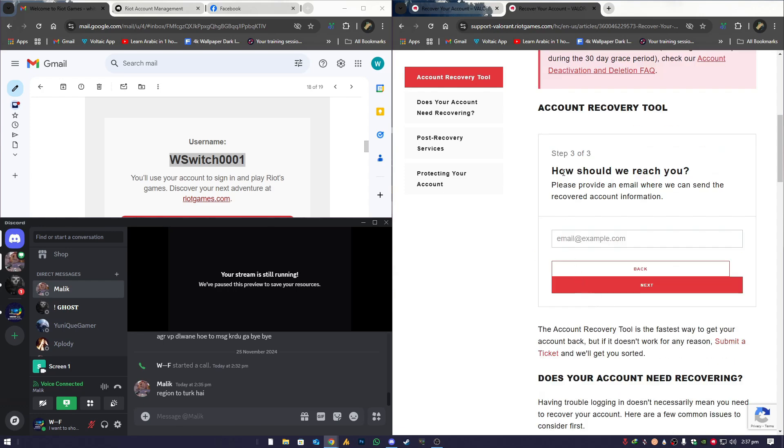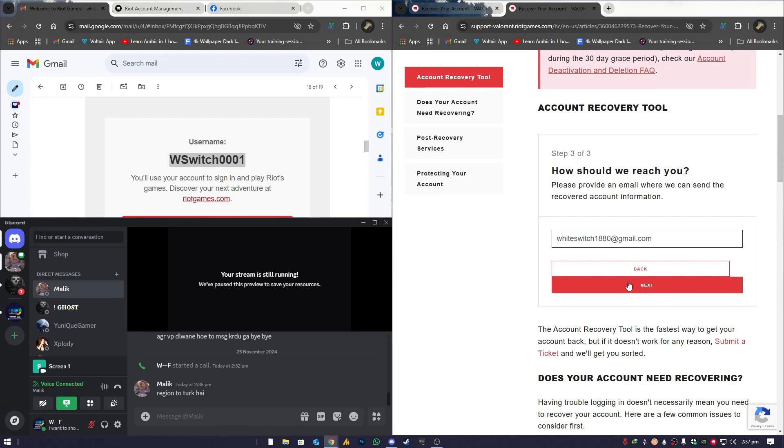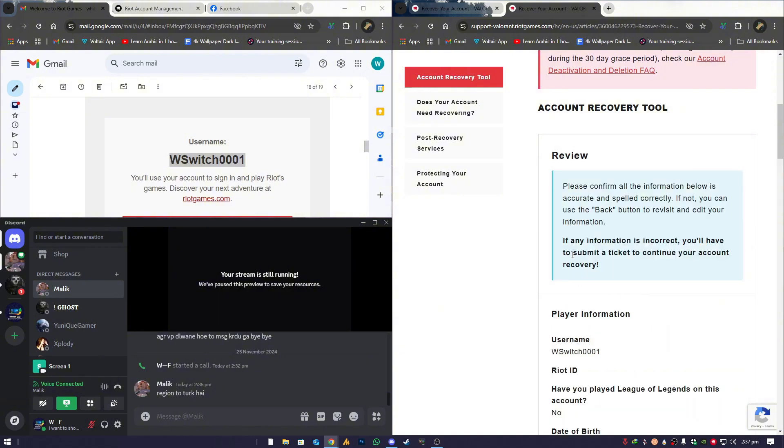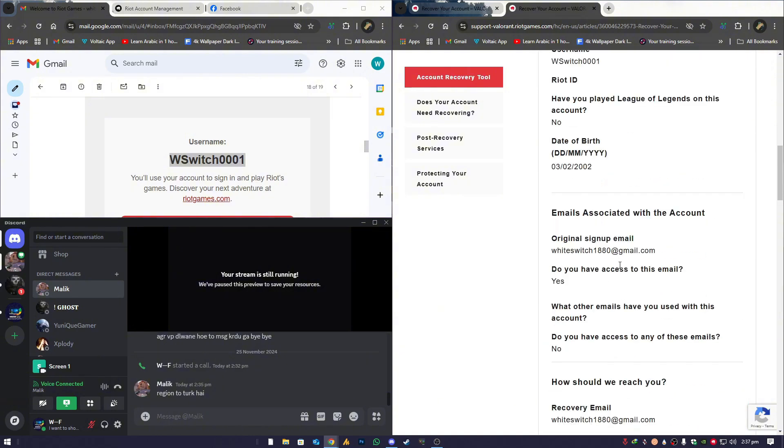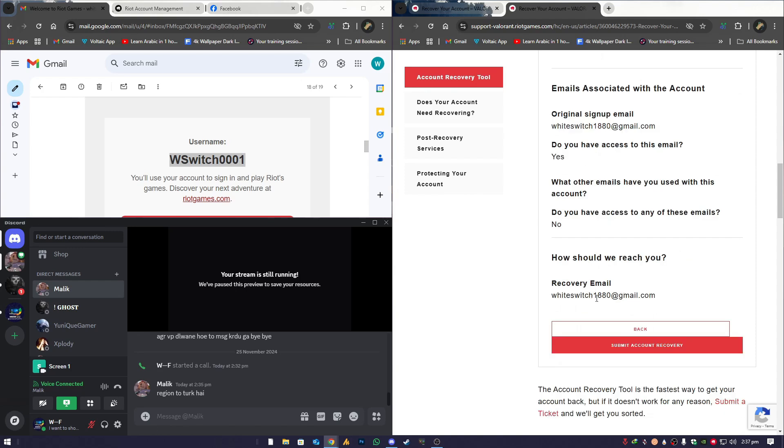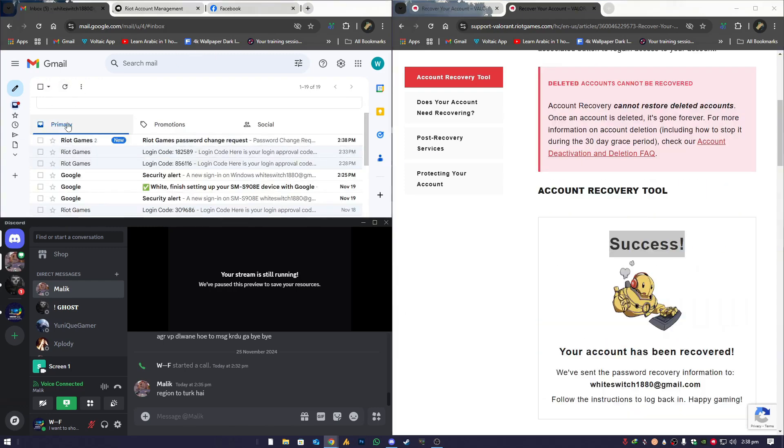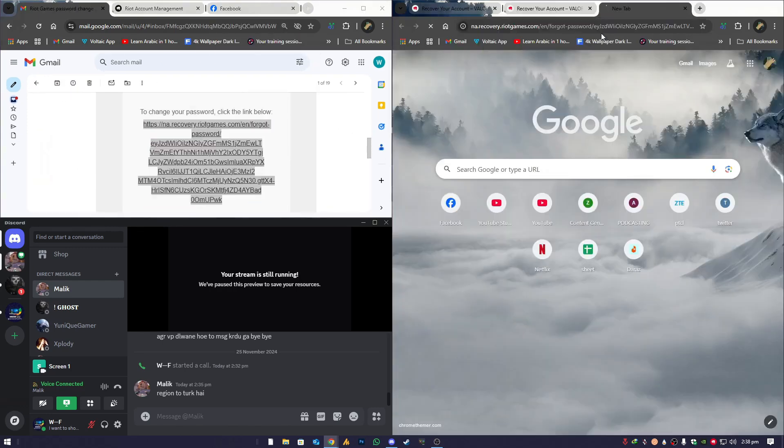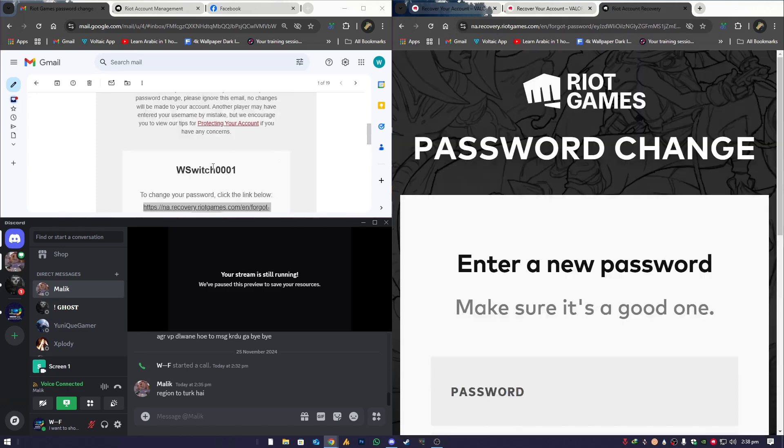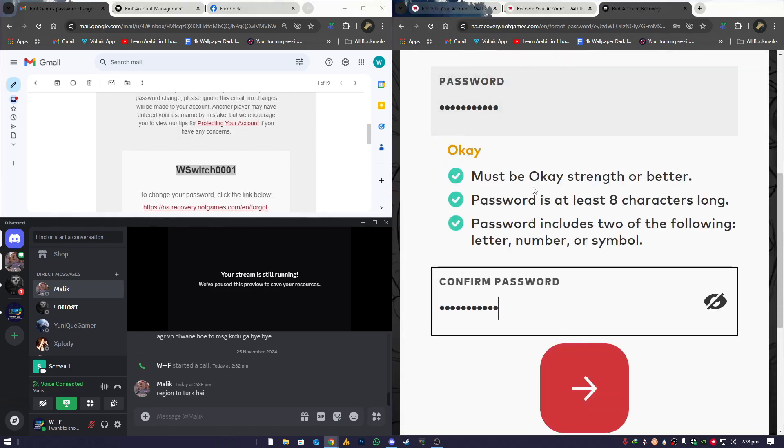Now, it's time to reset your password. For the How Should We Reach You section, enter the same first email, the one you originally used to create the account. This is where Riot will send the password recovery link. Before submitting, make sure to verify all the information you've entered in the form. Once everything looks good, click Submit Account Recovery. Riot will send you an email if the information is correct. Open that email, click the link they've sent, choose your new password, and confirm it. And just like that, you're all set and back in your account.